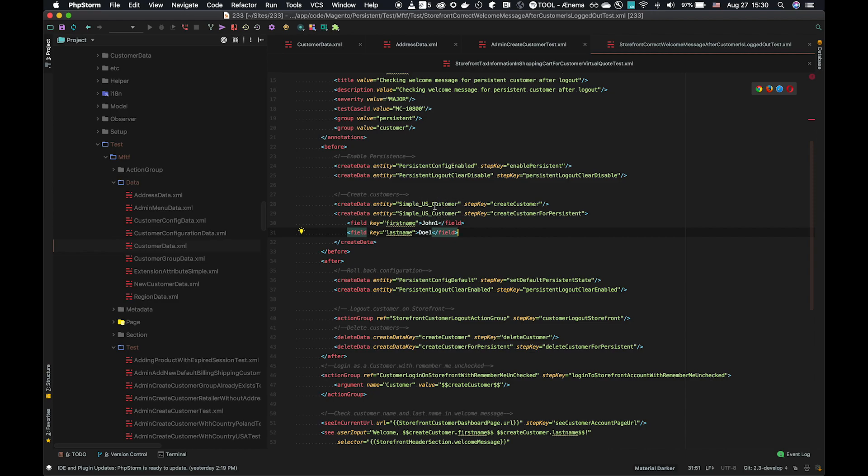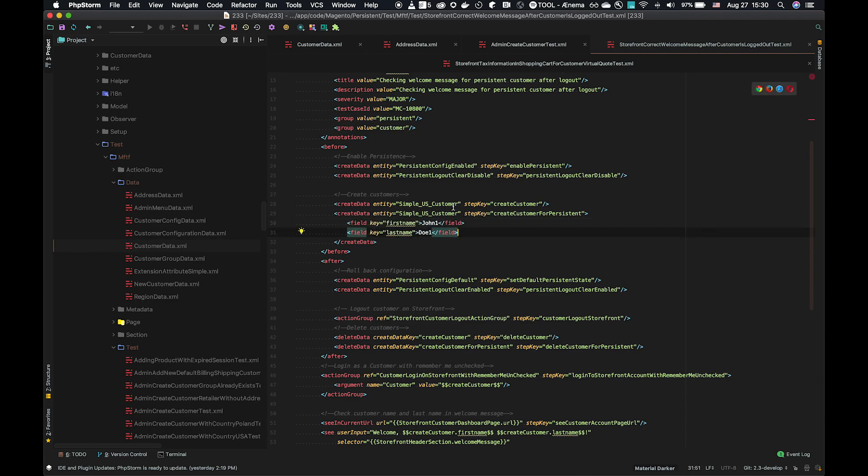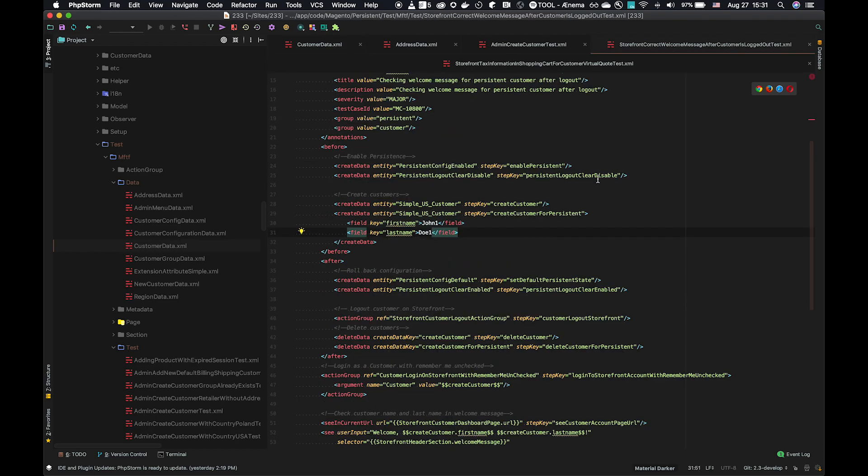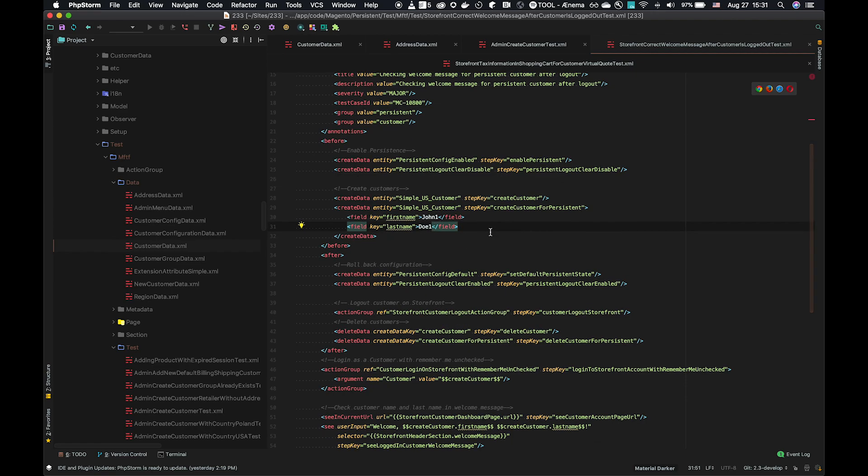There's simple US customer. There's another simple US customer. But in the second customer, what we're doing is overloading the fields. So the simple US customer without overloading takes the data directly as it is in the entity. First name John, last name Doe. But in the second customer, it's actually going to overload the first name field to John1 and the last name field to Doe1. In that way, you can use data entities and overload any fields that you need to.